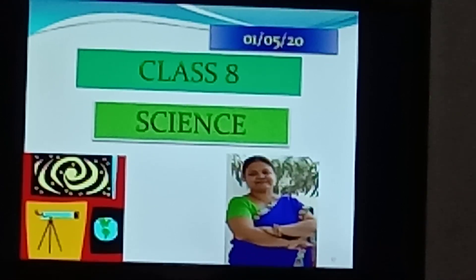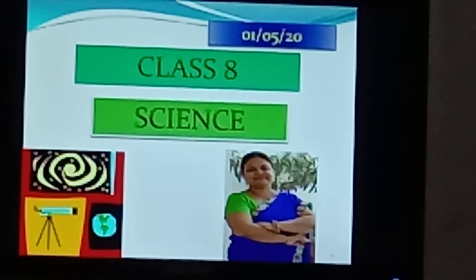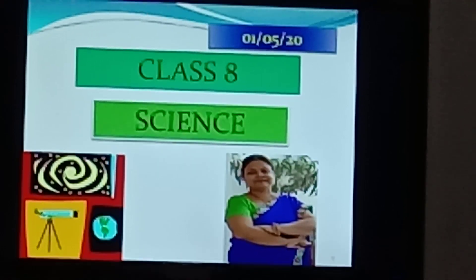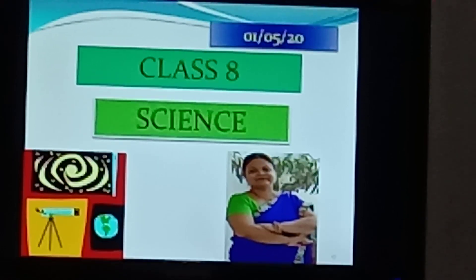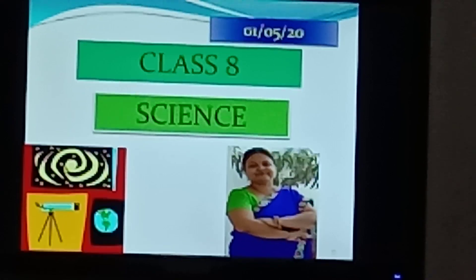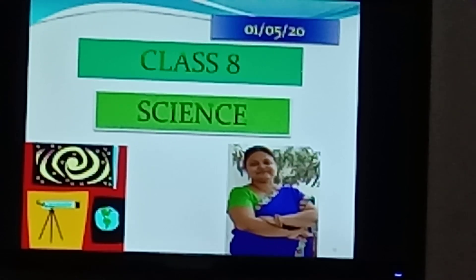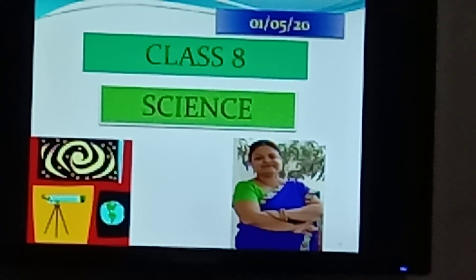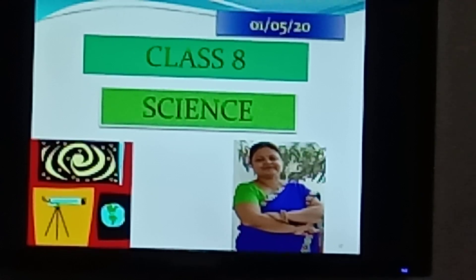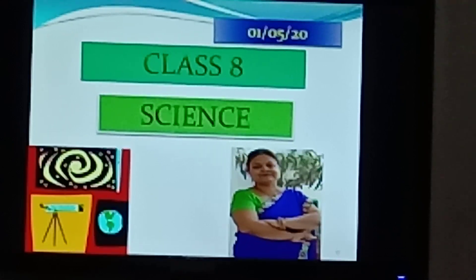We have learned about the five categories of microorganisms, that is bacteria, protozoa, algae, fungi, and virus. I hope you have understood the topic.